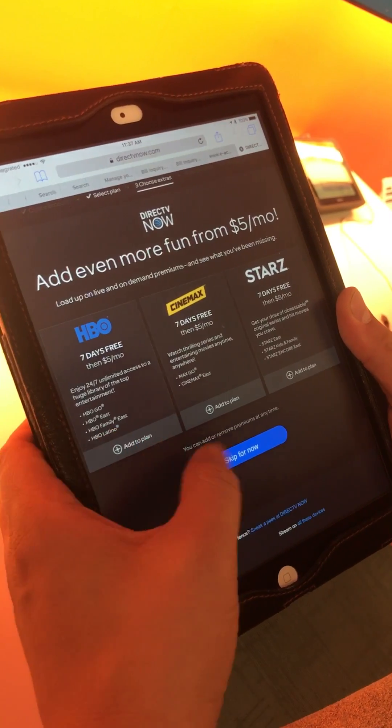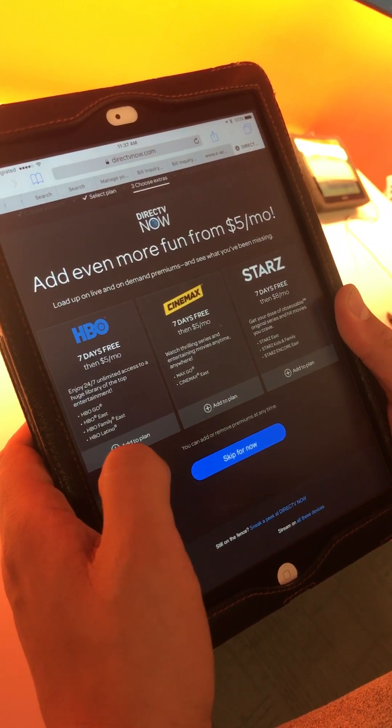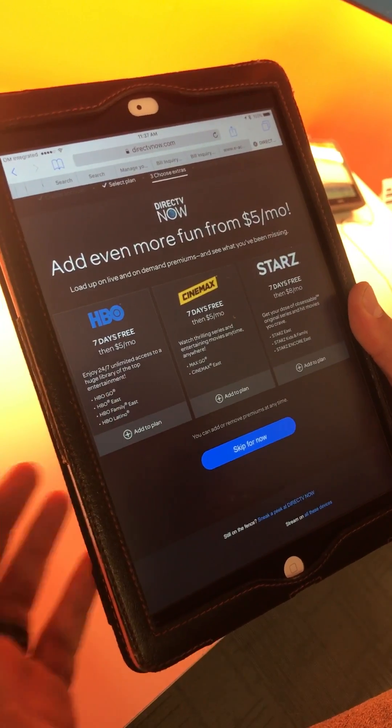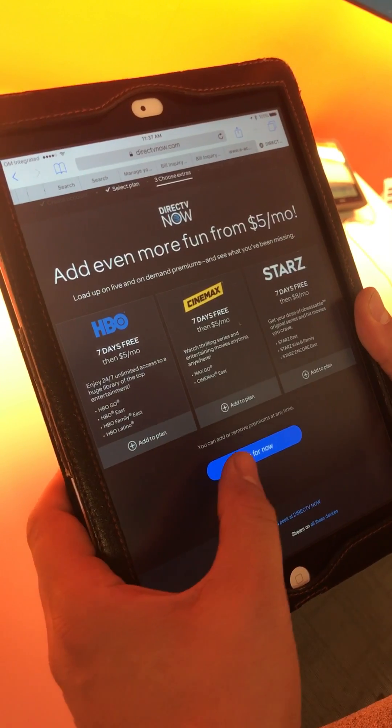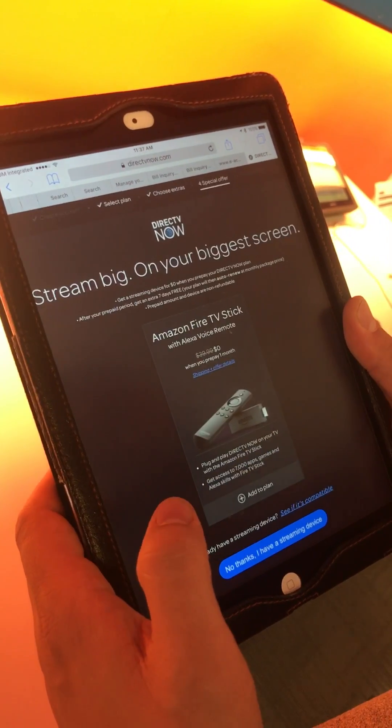From there, ignore the HBO Cinematic Stars, because if they have the Unlimited Plus, they're going to get it anyway. Skip for now.